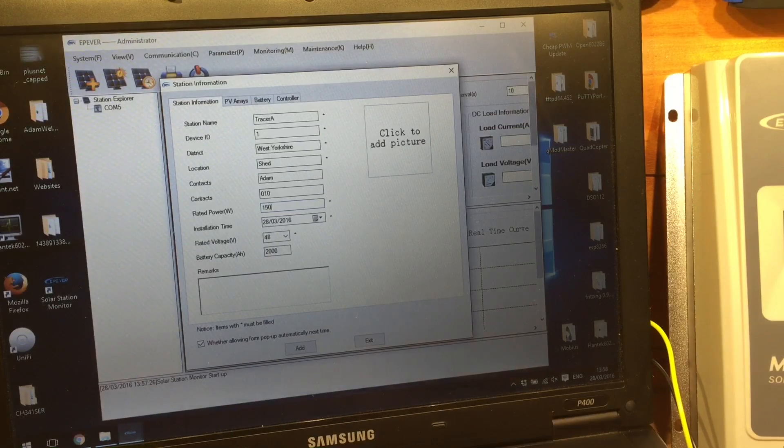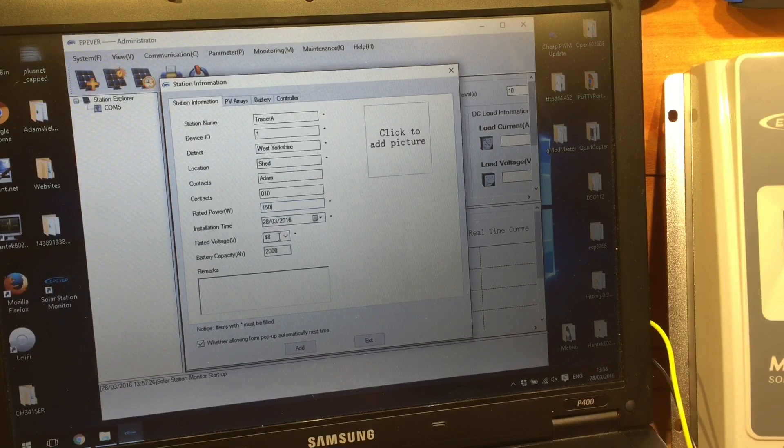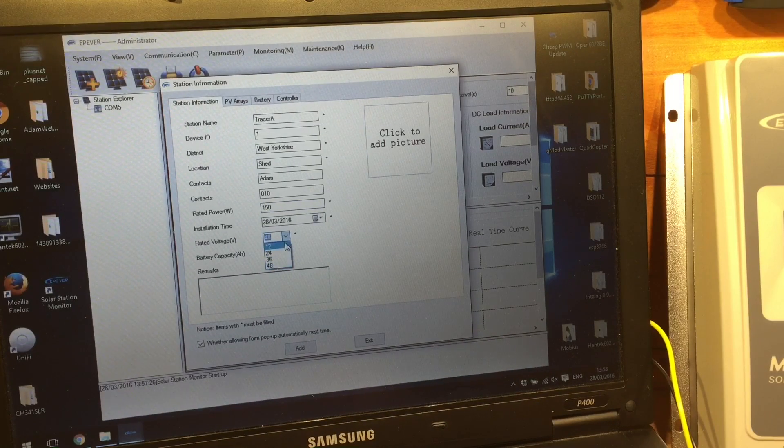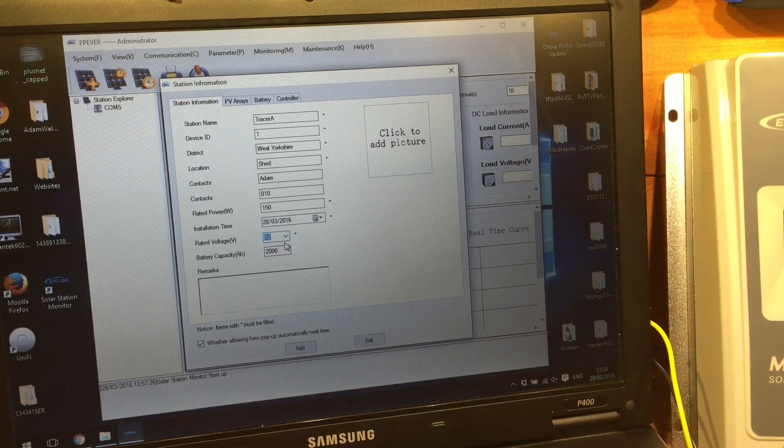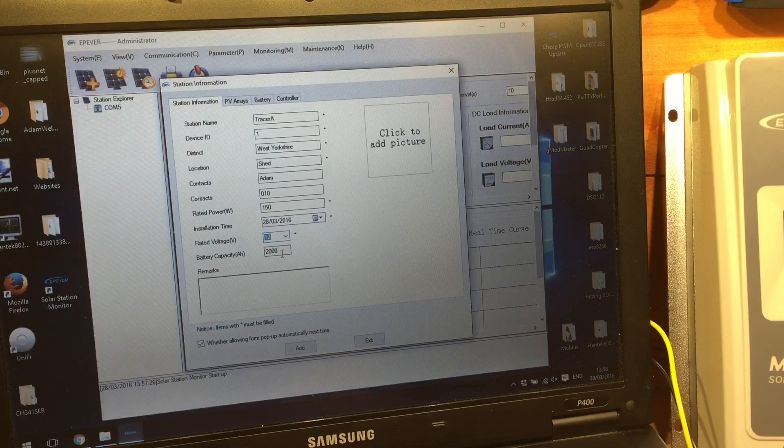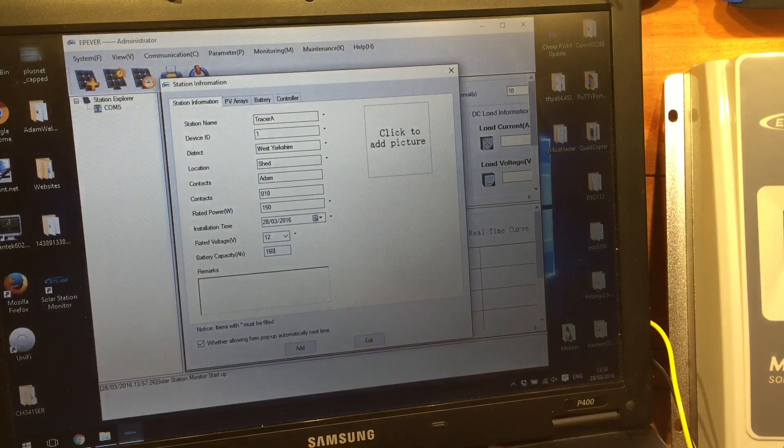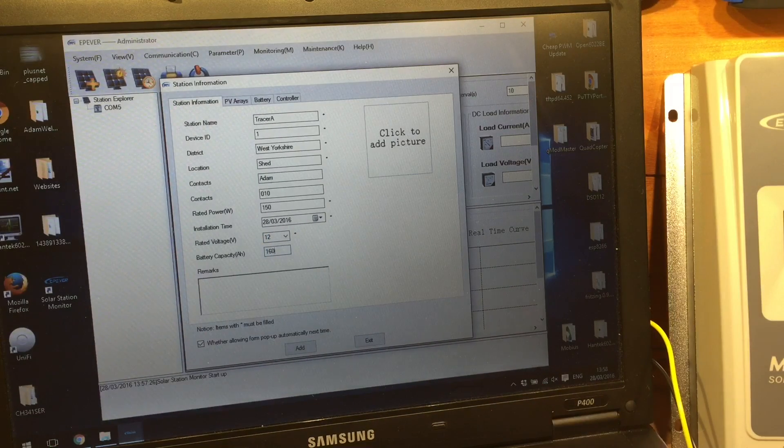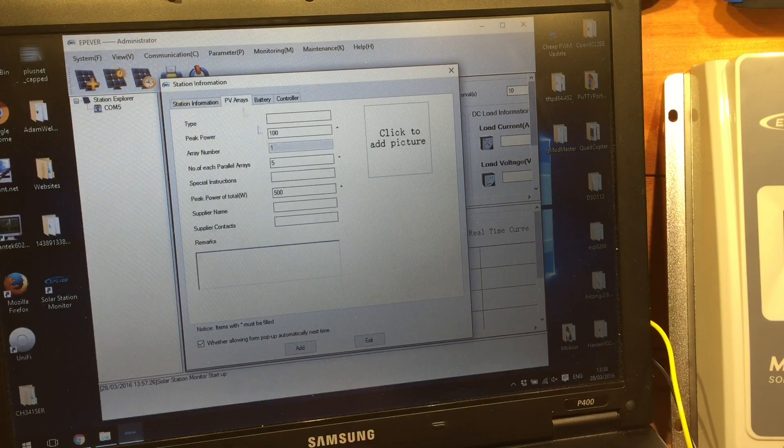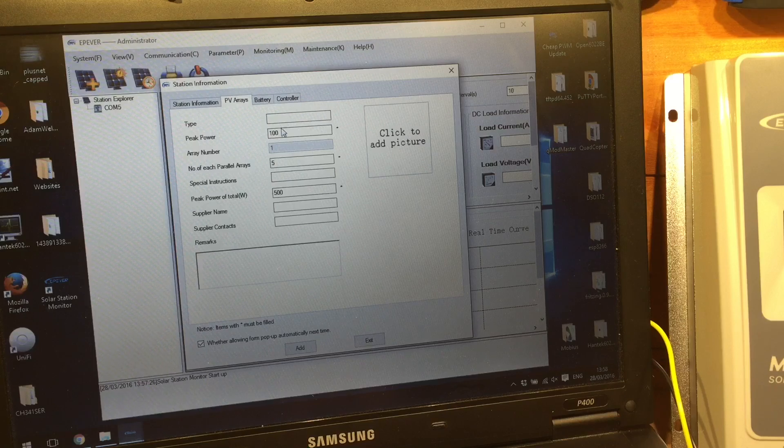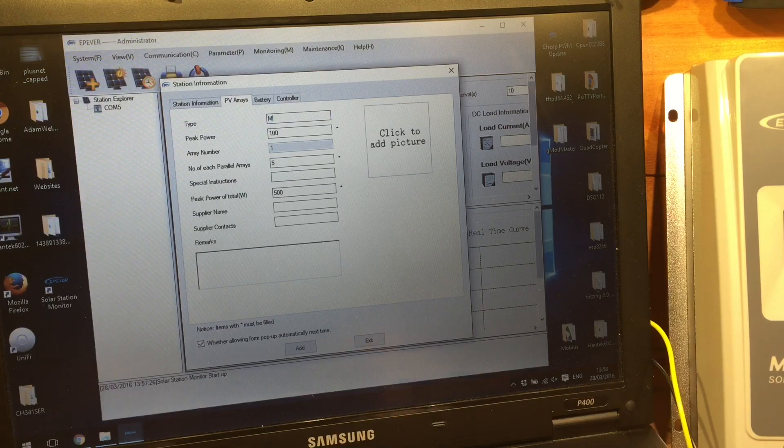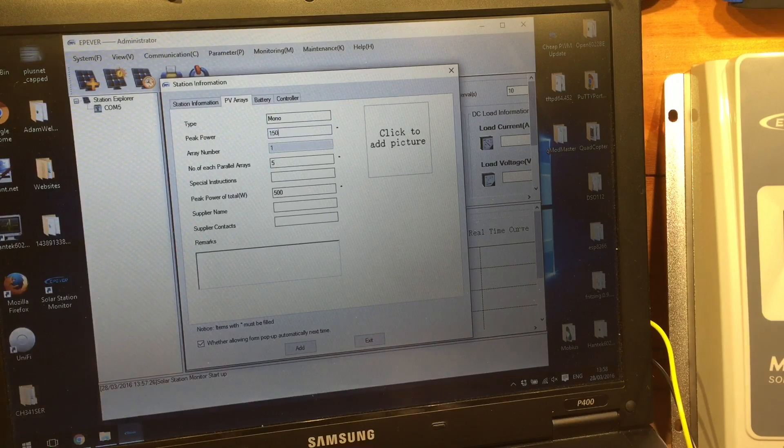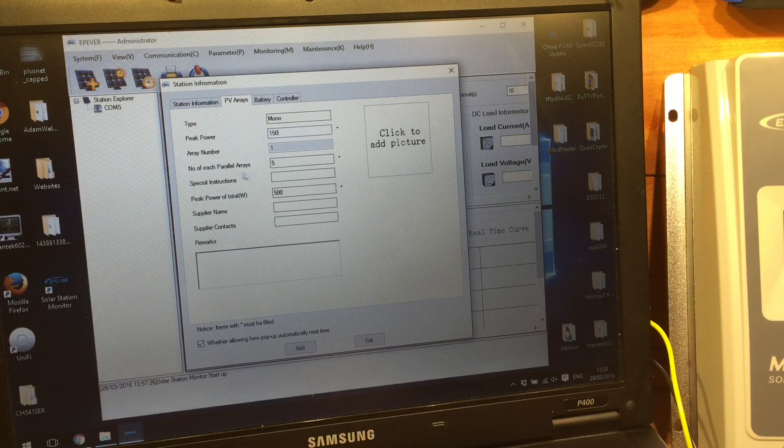Don't really need any of this. I've only got 150 watts of solar panel, and my battery voltage is 12 volts, and it's about 160 amp-hours. PV array type, mono.